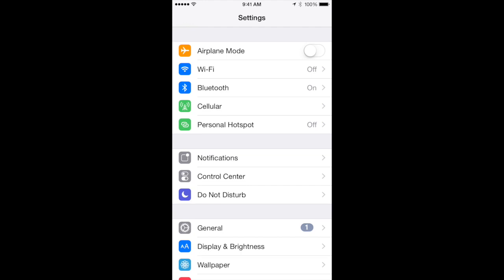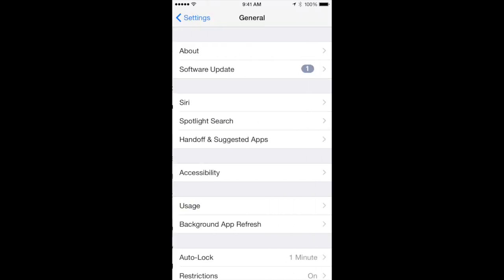To enable restrictions on your iPhone, first find your settings. Under General, you'll find restrictions.